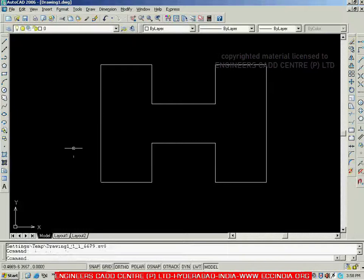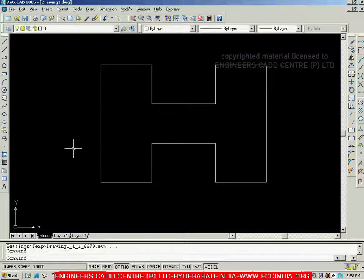Then you can go with escape. With this, the figure is completed. This is how we can create figures easily with the help of the direct distance entry method.